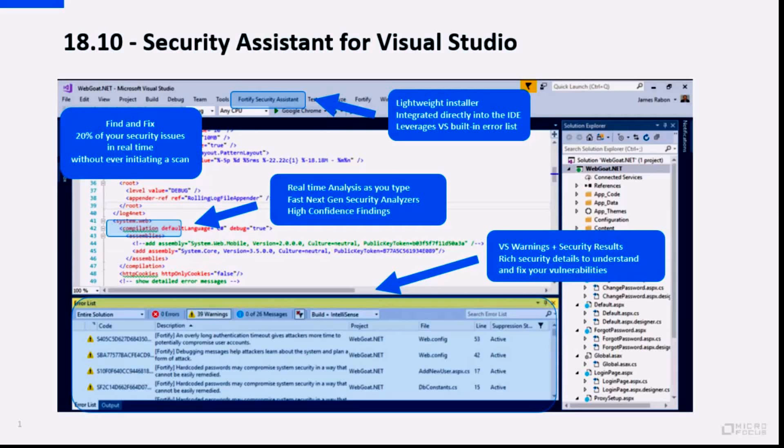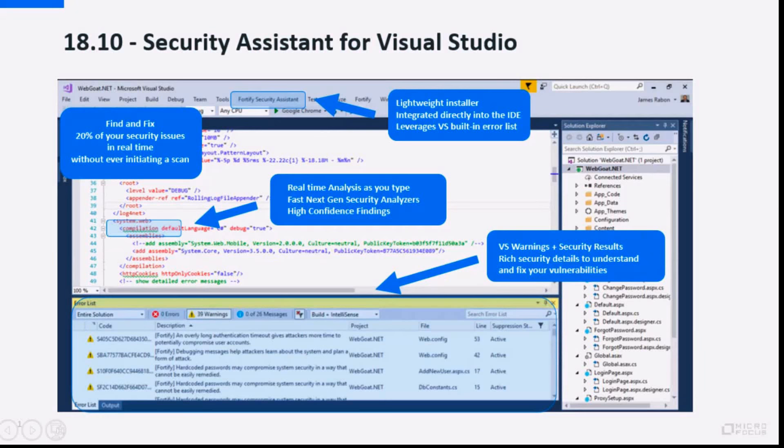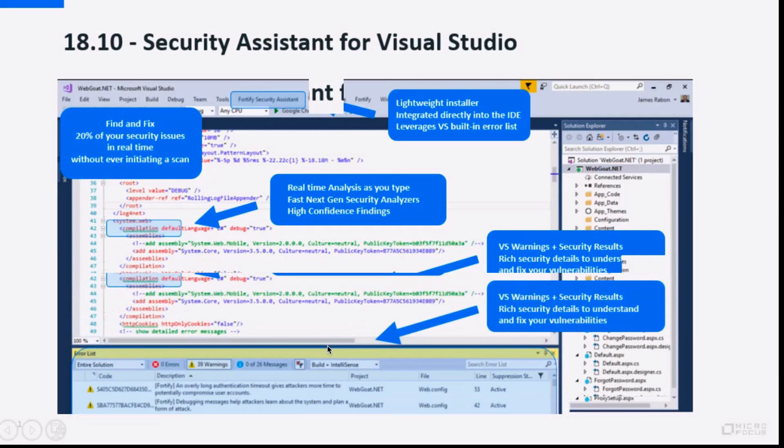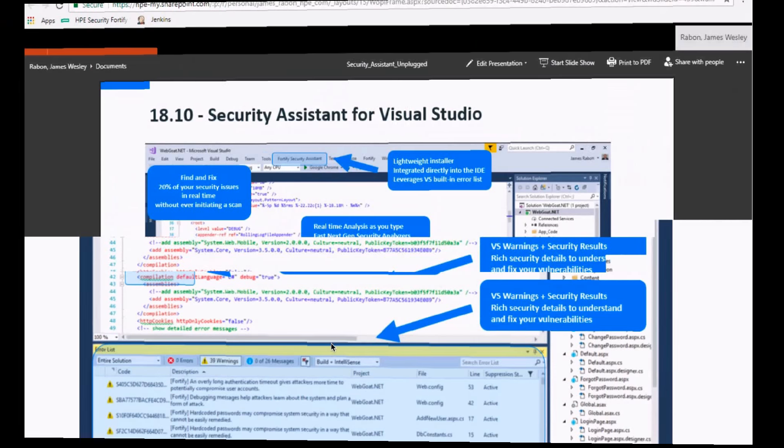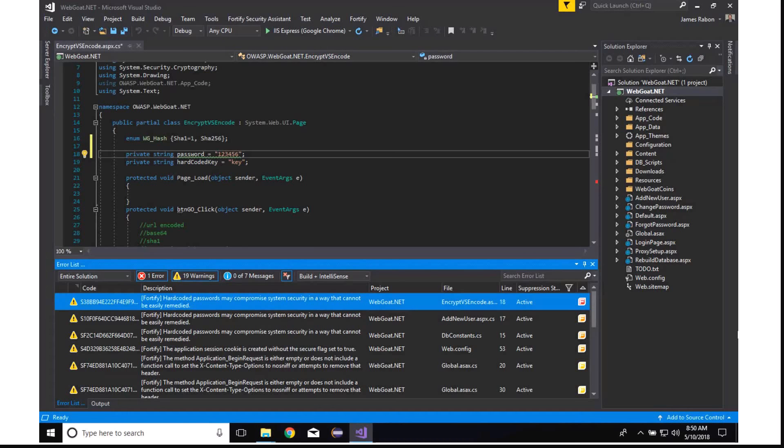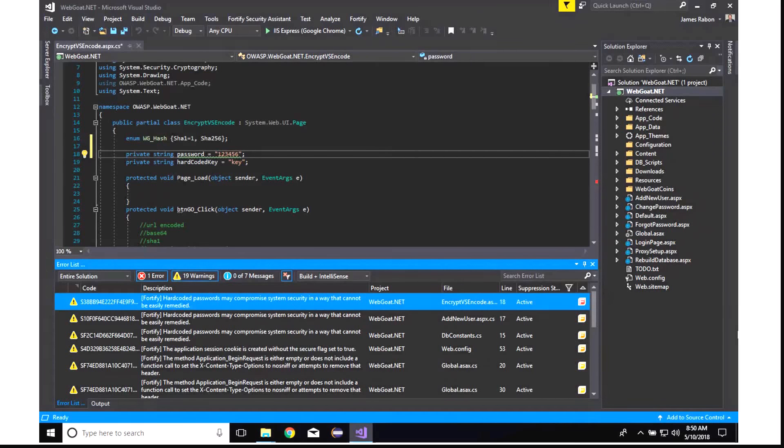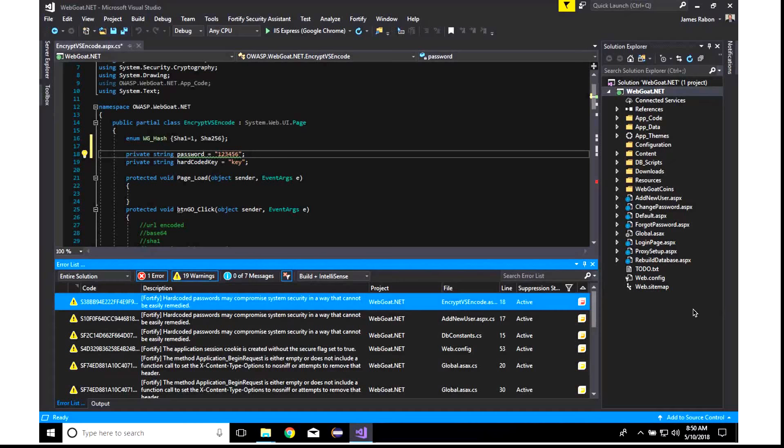So let's go ahead and get started. I'm going to open up Visual Studio 2017. All right, so here we are in Visual Studio 2017, taking a look at Fortify Security Assistant.